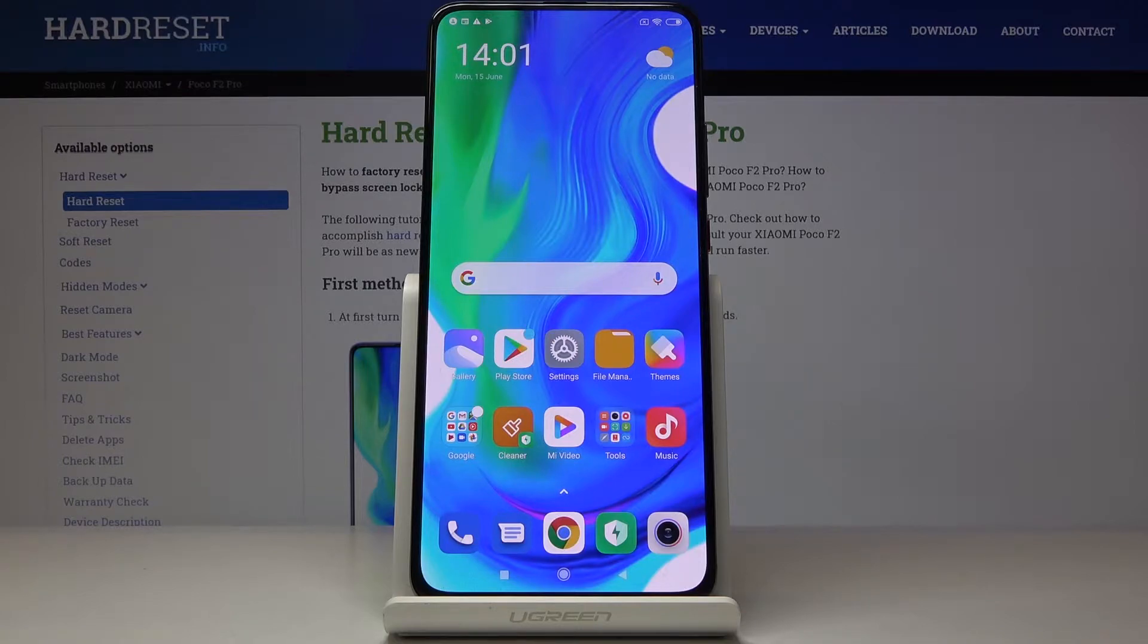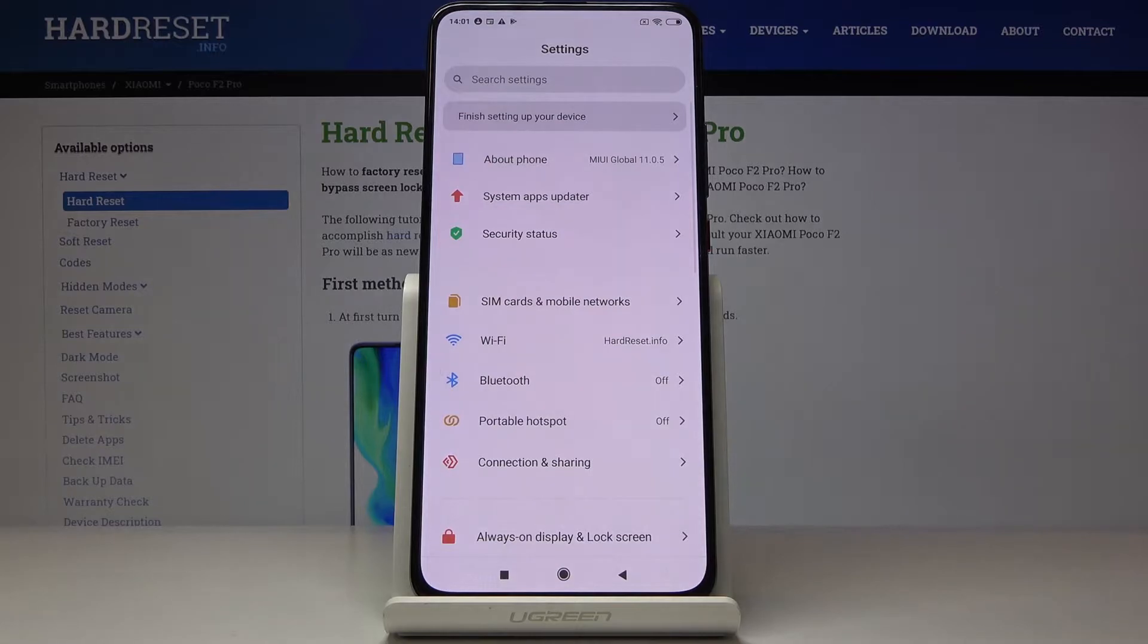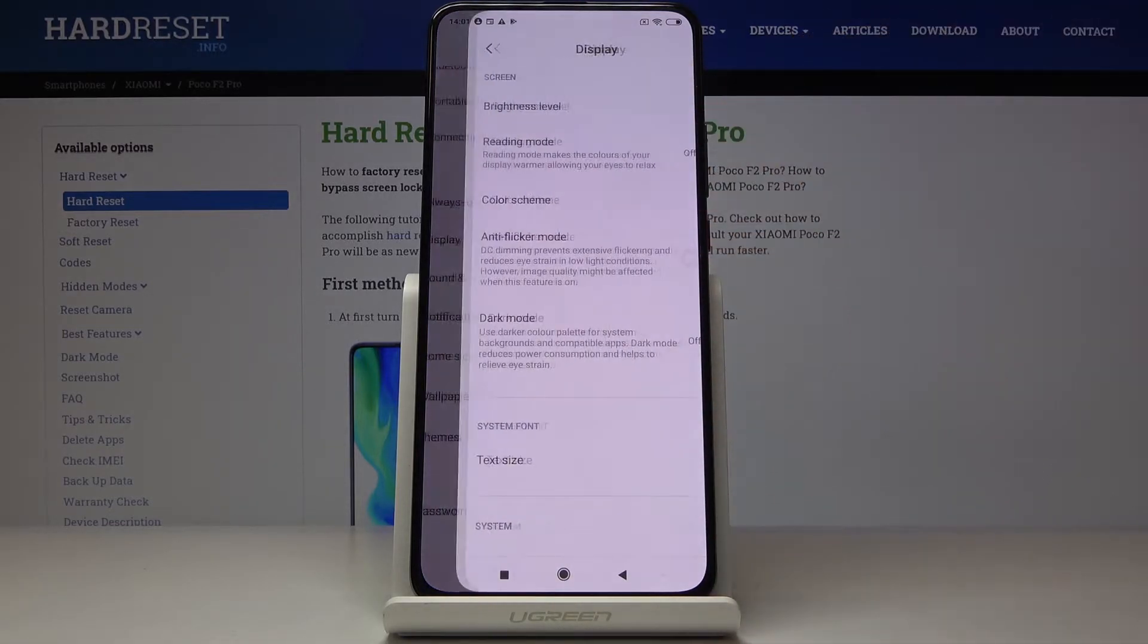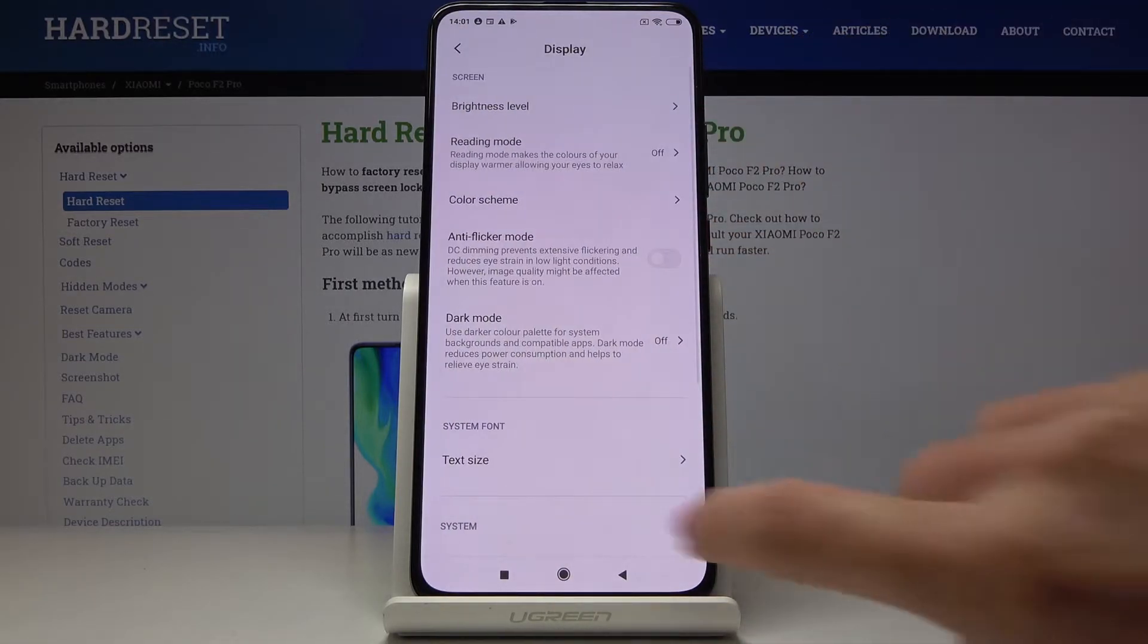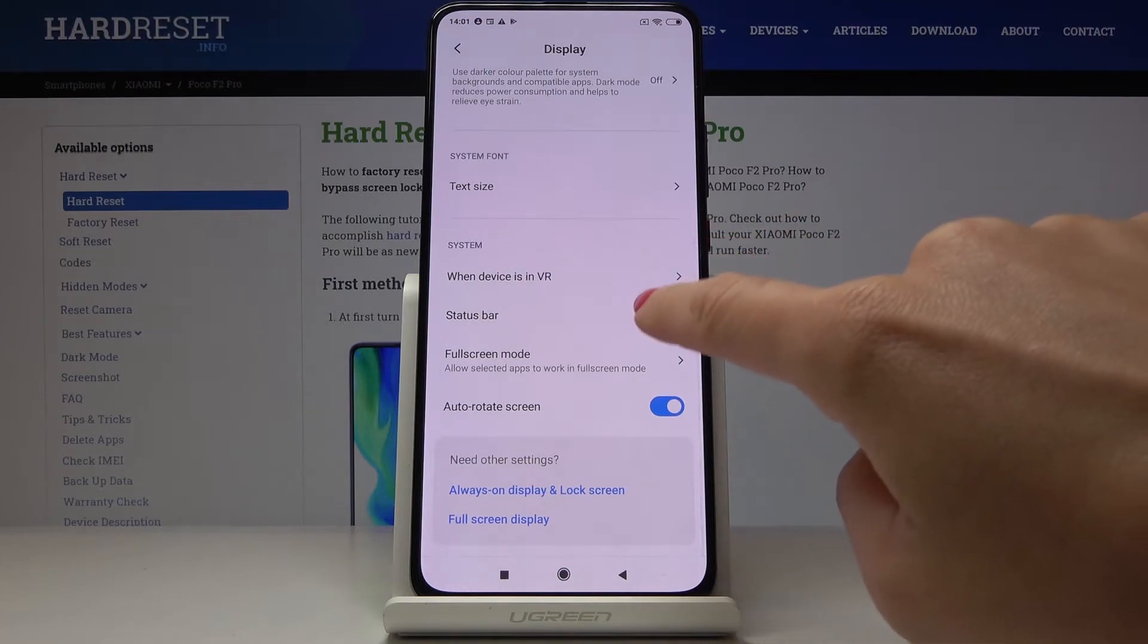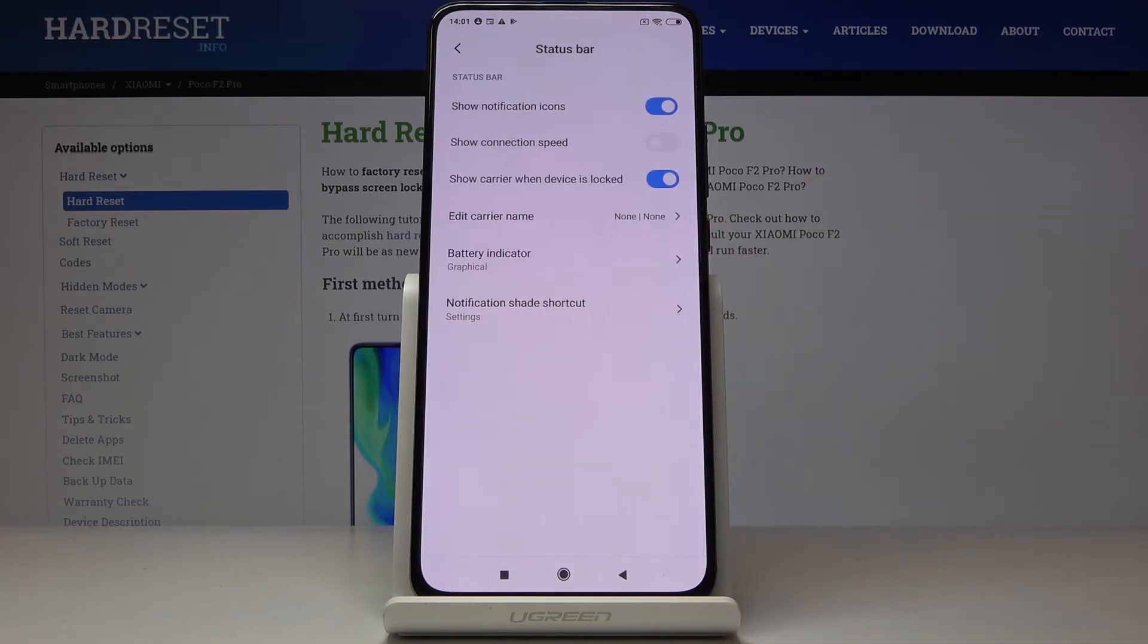At the very beginning you have to locate and open the settings. Now scroll down, find and pick display, go a bit lower here and select status bar.